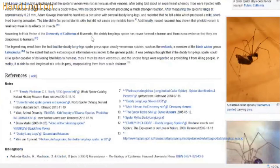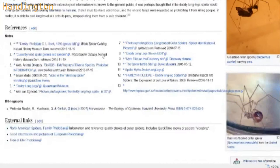According to this, Daddy Long Legs have not harmed a human - there's no evidence that they are dangerous to humans. They prey on venomous spiders such as the redback and the black widow. So the legend may result from the fact that they actually kill venomous spiders like black widows. They are good spiders - they actually kill spiders that are capable of being venomous and bad to humans.